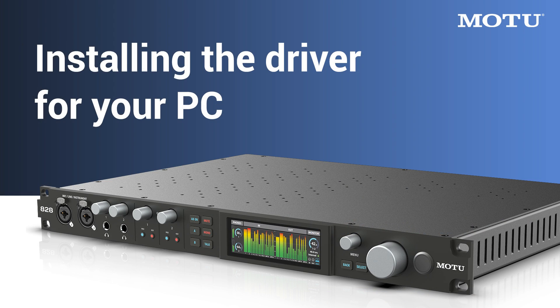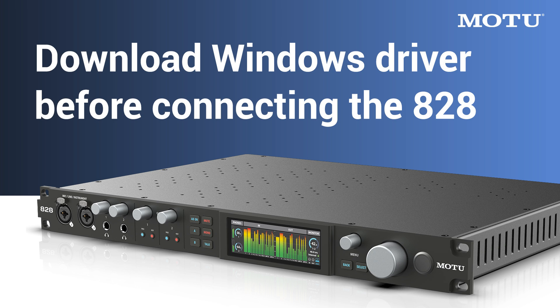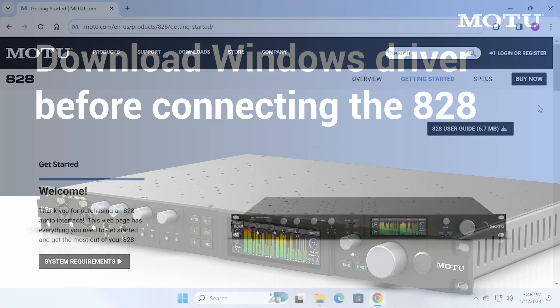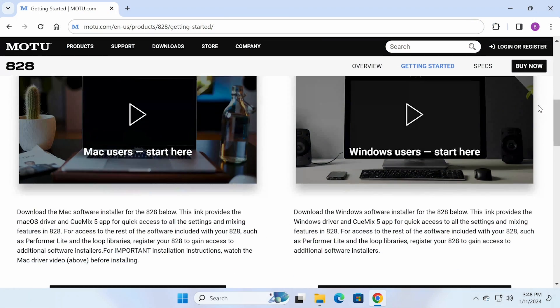Before you get started with your 828, you'll need to install the driver on your PC. It is best to install the driver before connecting the 828 unit to your PC. The download link is right below this video.